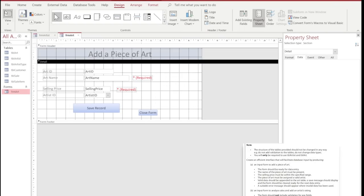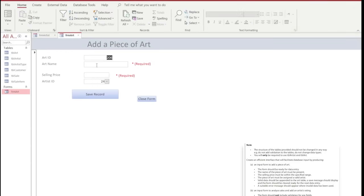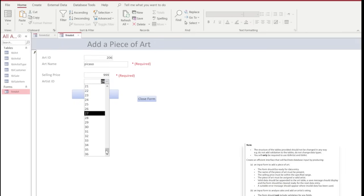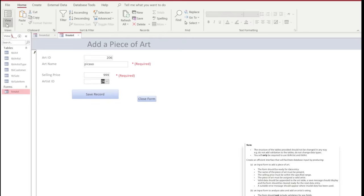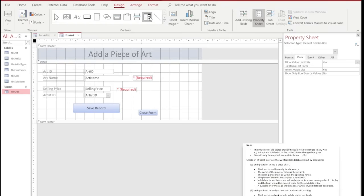We're now going to move back to the form itself and look at the Artist ID. When opened for the first time, the Artist ID only shows a numeric ID value, which is completely useless to someone who doesn't know what that number represents. So we're going to edit the Artist ID field so that it displays a value that is meaningful to the user. To do that, we'll go back into form design view and from the Controls option, choose a Combo Box, dragging it out to where we want it on the form.